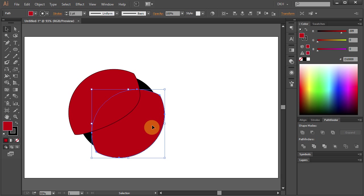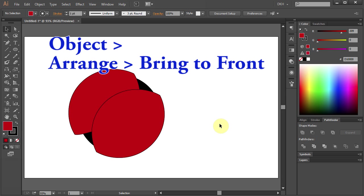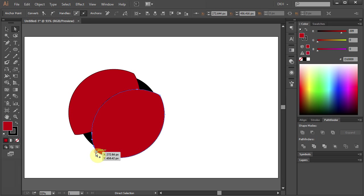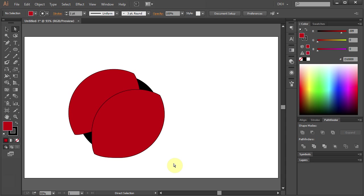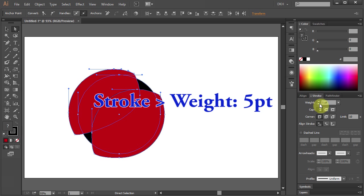Now select the bottom part. Go to Object, Arrange and select Send to Front. Using the Direct Selection tool, select this point and move it down a bit. Now drag a box to select everything, open the Stroke panel and change the Stroke Weight to 5.